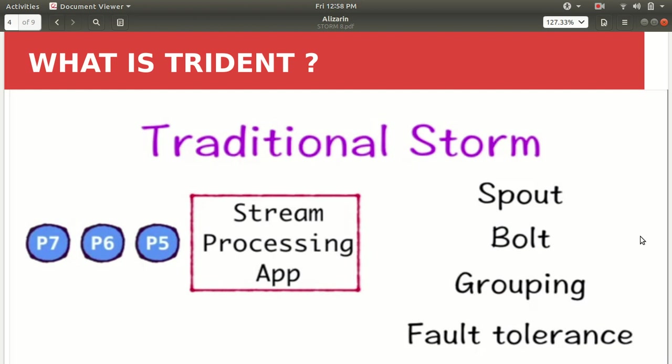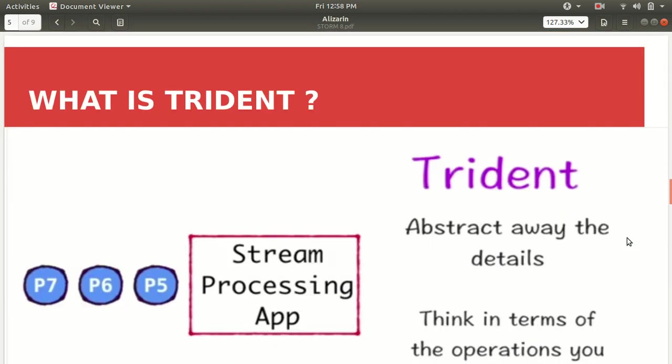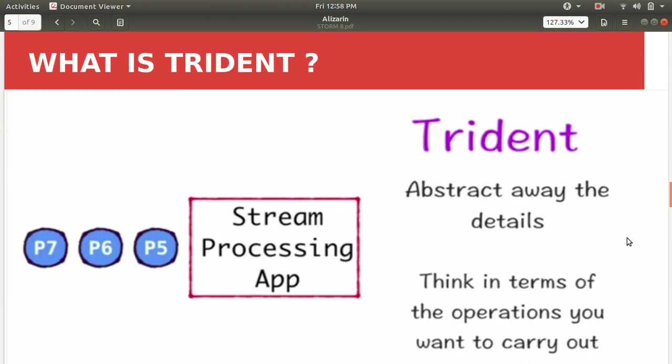So now this is kind of an overhead for a user. So in order to overcome this problem, we have the Trident. So in Trident just see, it abstracts away all the details.